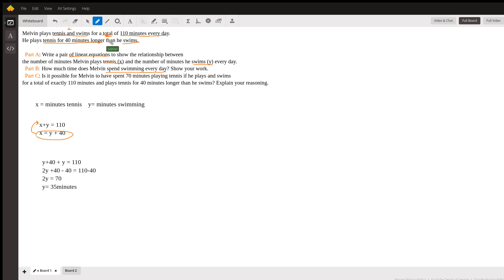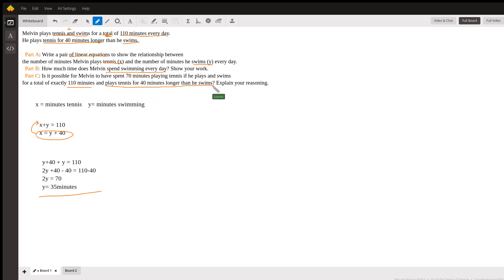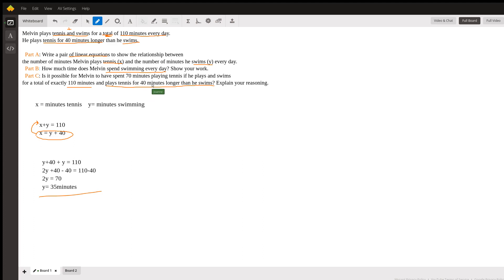So for Part B, Melvin spends 35 minutes swimming every day. Now Part C asks: is it possible for Melvin to spend 70 minutes playing tennis if he plays and swims for a total of exactly 110 minutes and plays tennis for 40 minutes longer than he swims? Based on our two equations, he swims exactly 35 minutes in order to play tennis for 40 minutes longer and total exactly 110 minutes.